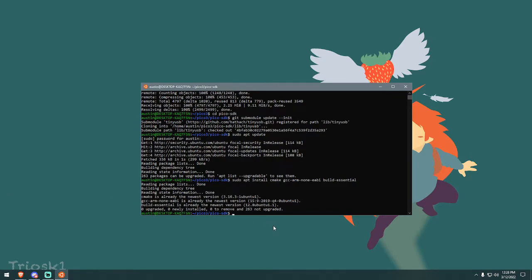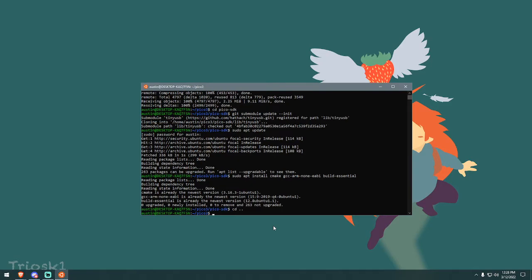Now, now that that's done, you want to change directory and go back. So cd space dot dot, this will bring you back into the Pico folder. And you want to download Arte's code.